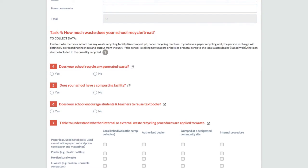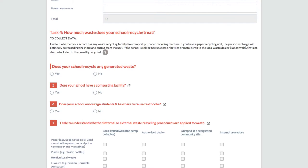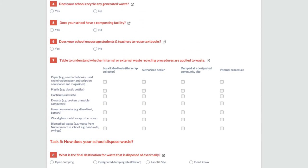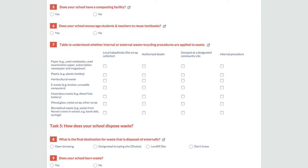This task has three sections. The first section deals with the total quantity of waste that your school treats or recycles. The second section explores the composting facility in your school, while the third section encourages you to reuse textbooks.